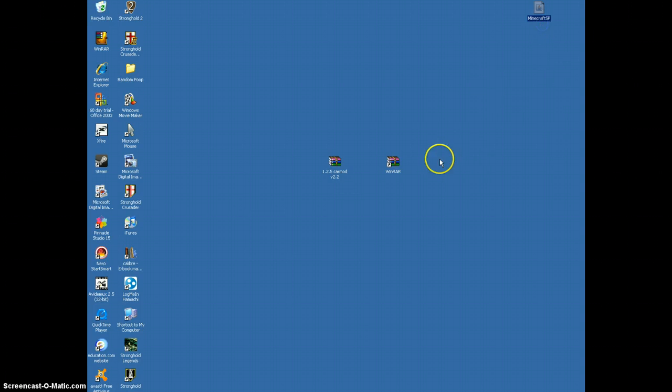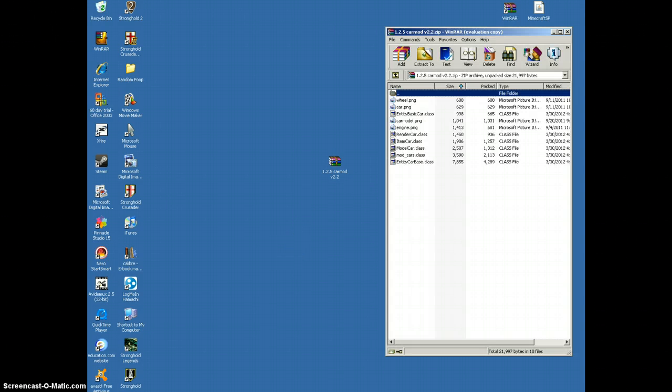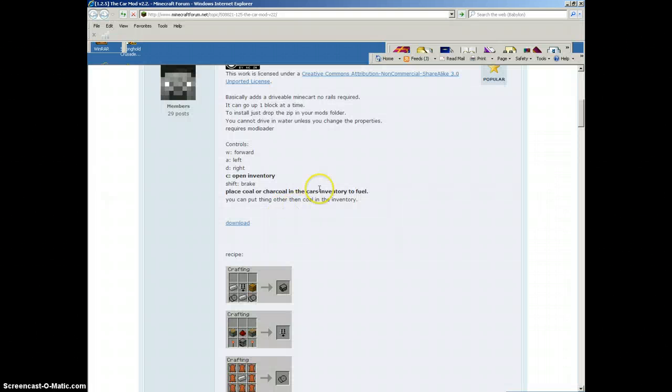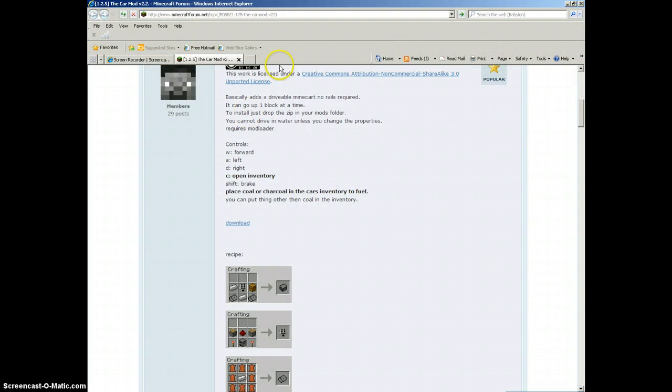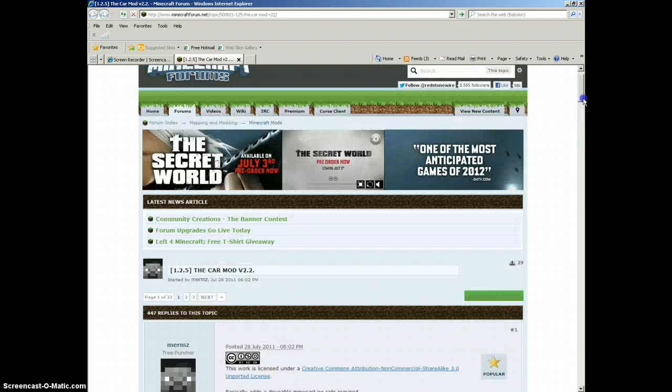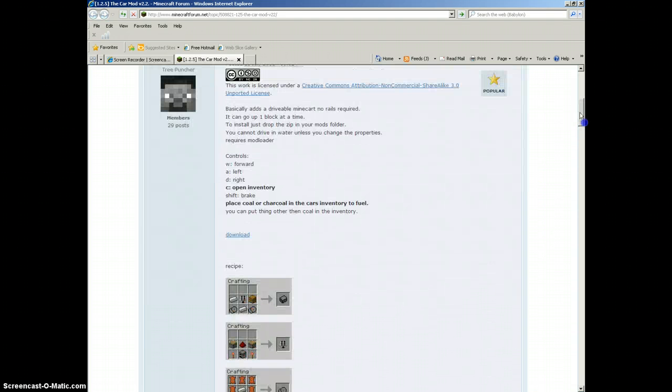Now, you should have Minecraft and WinRAR obviously downloaded. What you want to do is open up your car mod. Which, of course, you can get off planetminecraft, right here. This link will be in the description. The download is right there. Just scroll down a bit, and it's right there.